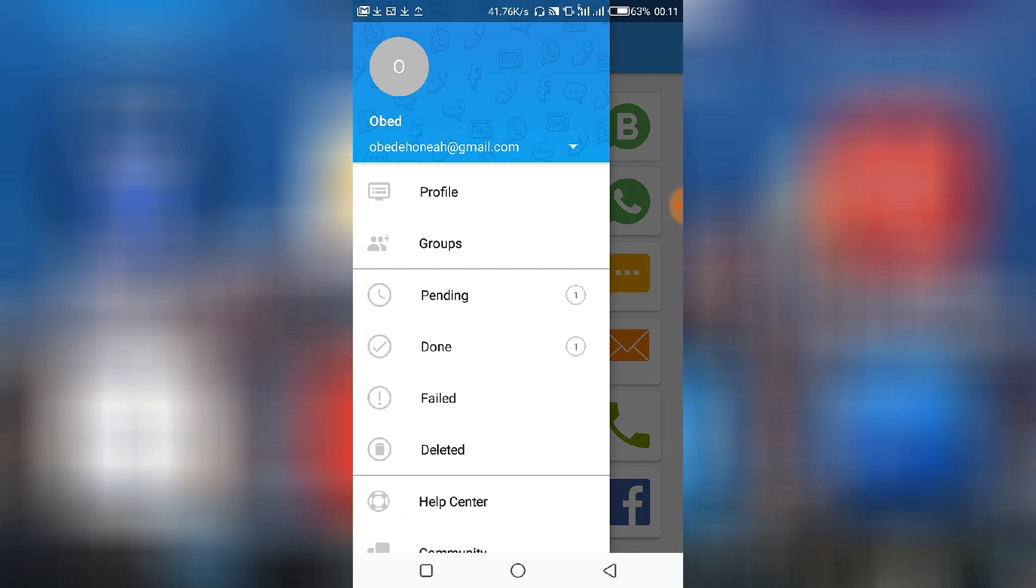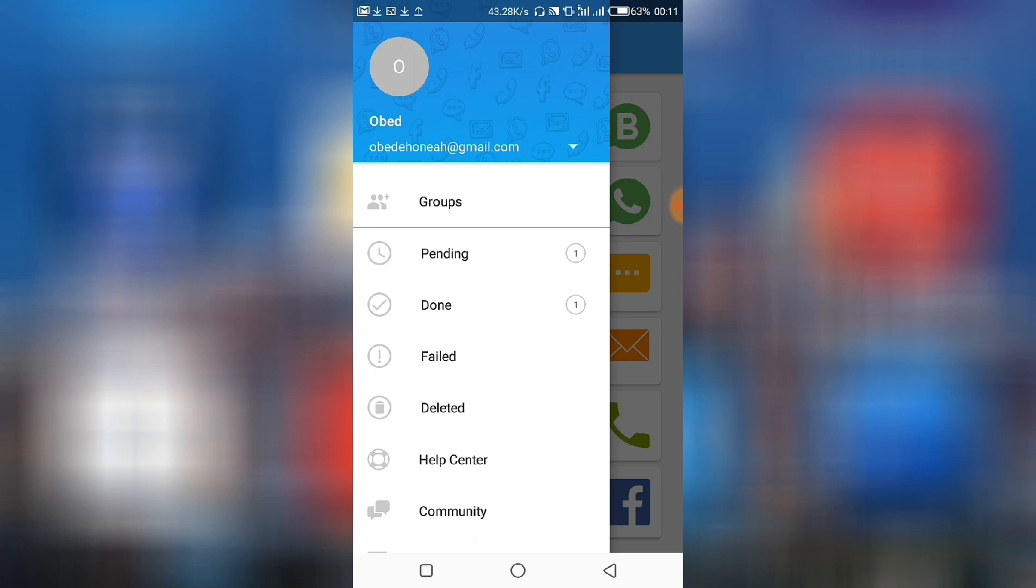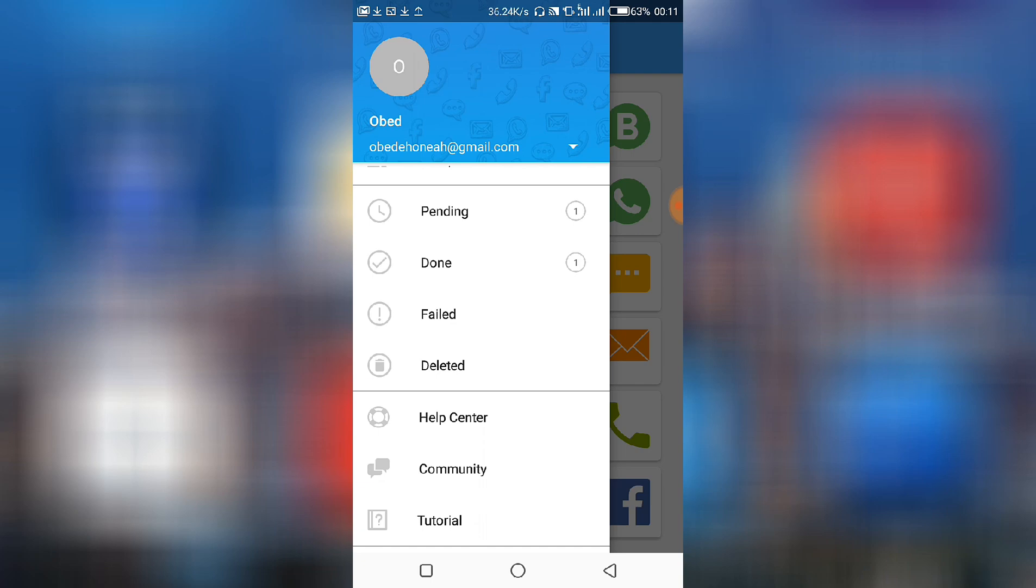This is the menu showing us. You can go to your profile, the groups that you've created, the pending messages to be scheduled. So as you can see there is one pending.